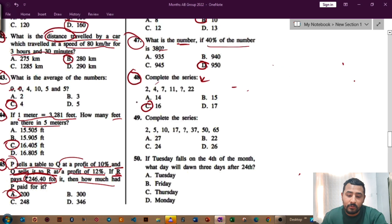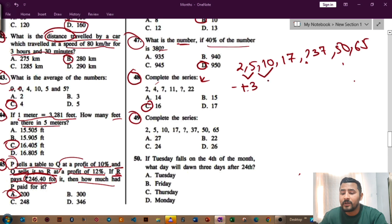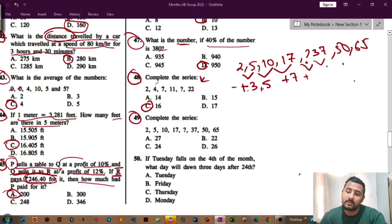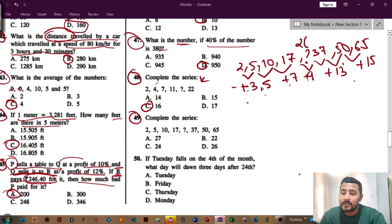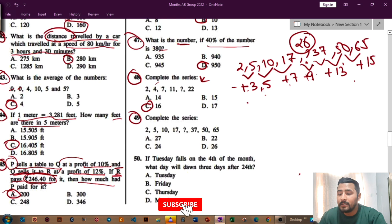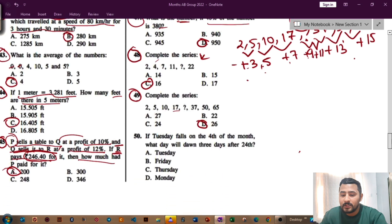Question number 49: complete the series 2, 5, 10, 17, ?, 37, 50, 65. The differences are: 2+3=5, 5+5=10, 10+7=17. The differences follow odd numbers: 3, 5, 7 — next is 9. So the missing number is 17 plus 9 equals 26. Check: 26 plus 11 equals 37. The pattern follows consecutive odd numbers, and the answer for question 49 is option T, which is 26.